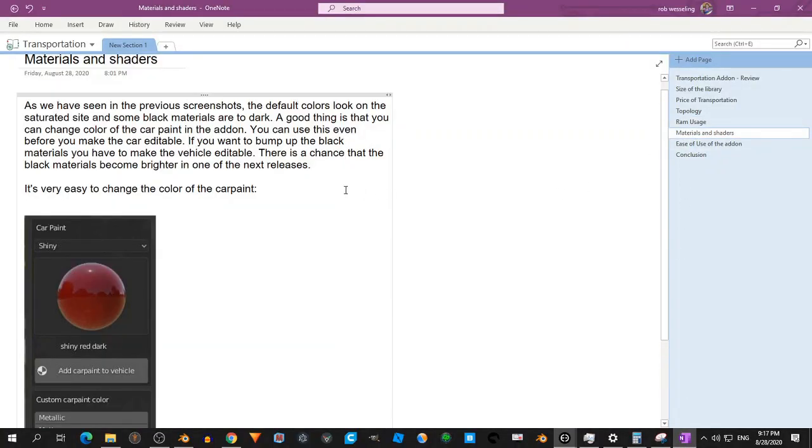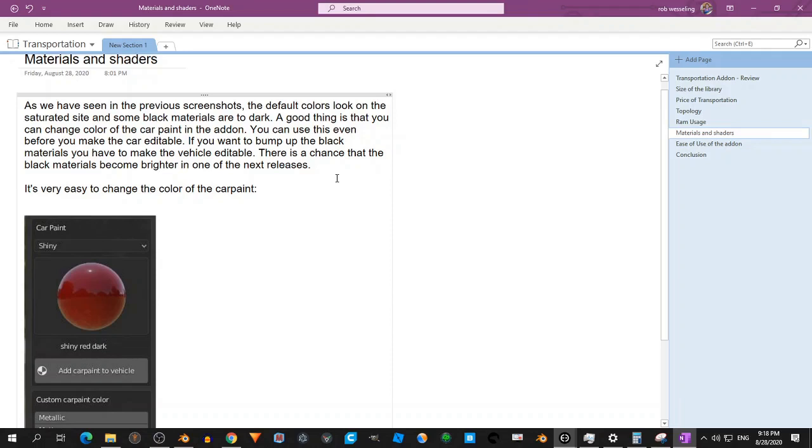The materials and shaders. So when you load a car into the scene and you put it in an HDRI, then you might find that first of all, the black materials can be too black. But I spoke with the developer about it and he has plans to make the black materials a bit lighter.